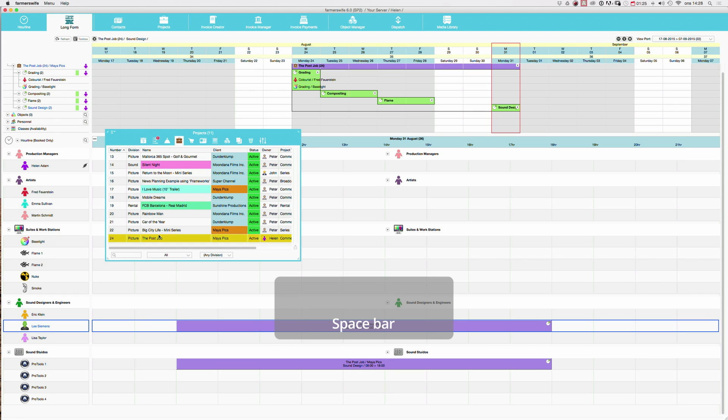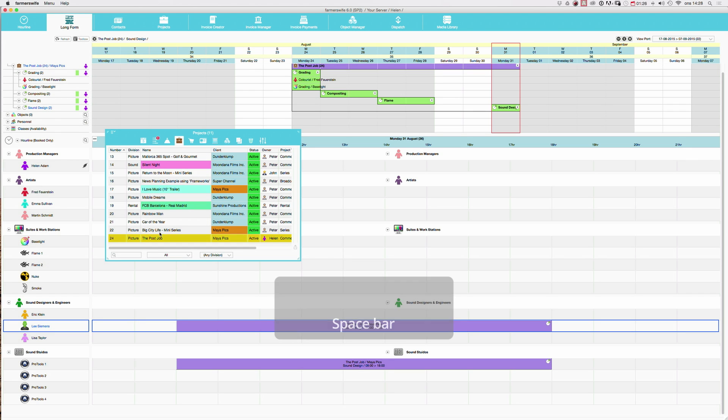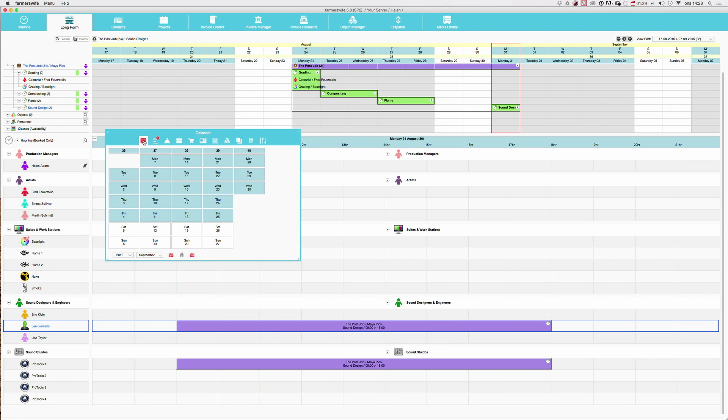I will show you how to do this now in the hour line. So I will take up the toolbox again. I will take the calendar.